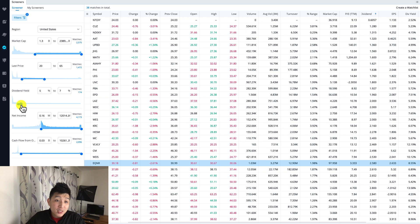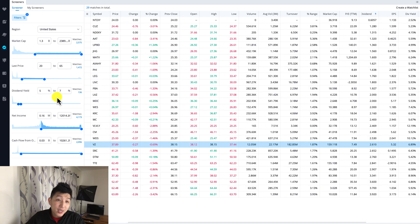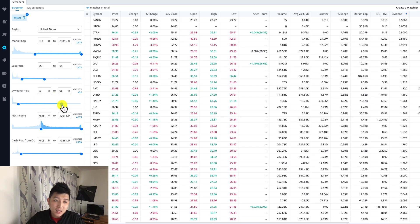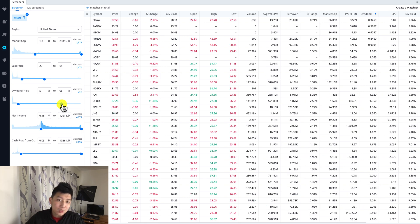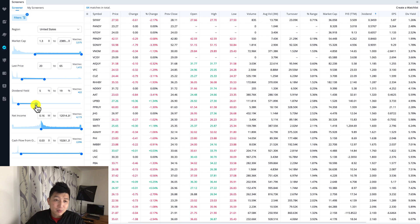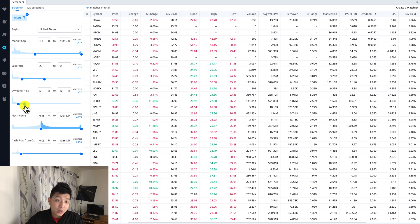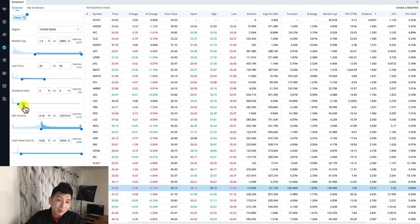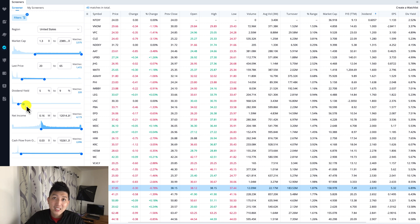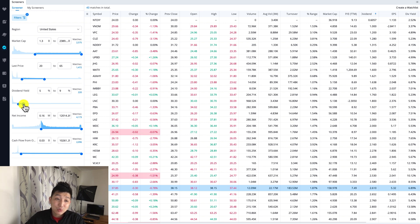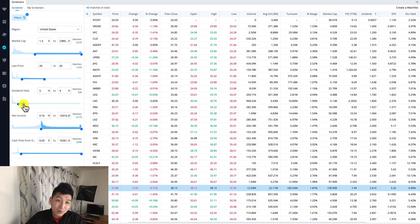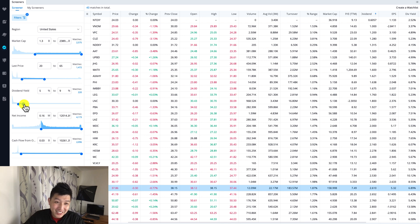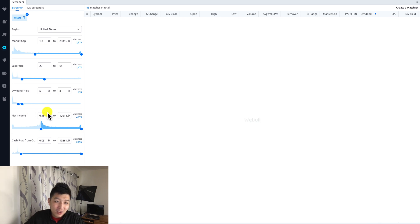Last price maybe something around like 20 to 65-ish something like that. Dividend yields, 5 to 8 percent. Of course if you're greedy on the dividend yield, let's say if you want something way up here like 96 percent dividend yield, obviously companies will not be able to support something like that. Even over something like 15 percent it's really hard for a company to shell out 15 percent of dividends to their investors.